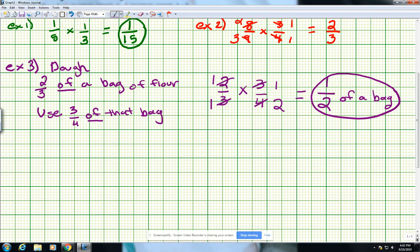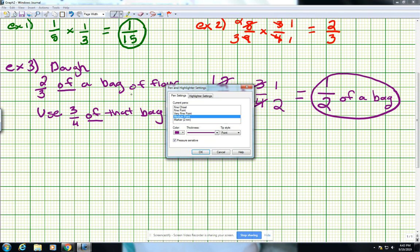There is an on-your-own number 5 right in the middle of page 57. If you'd like to try that real-life application question, go ahead and pause now. If you tried number 5 — it says in example 3 you use 1 fourth of the flour to make the dough, how much of the entire bag do you use — the answer is 1 sixth of the entire bag.